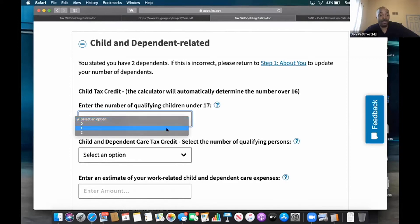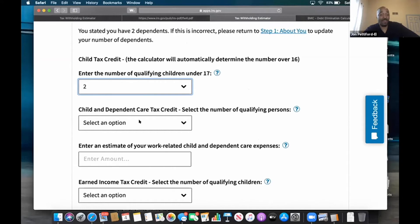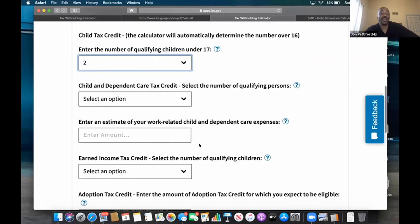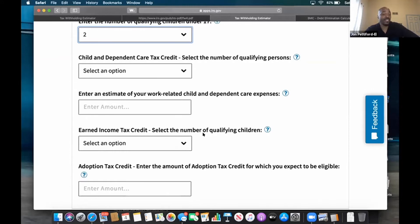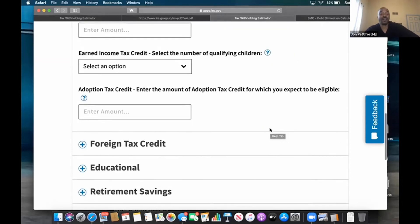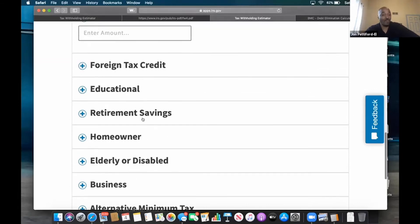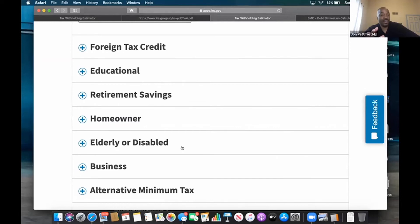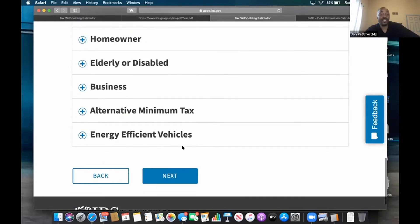The child tax credit — I've got two children under 17 in this example, so I click the drop-down and put two. All this about daycare and stuff — I'm not putting anything in here right now, but your situation may be different. Earned income credit: this income is a fairly decent high income — you put those two incomes together, it's $100,000 — so they might not have much going on with the earned income credit. I'm going to leave that blank. They can click the little question button for more information. Foreign tax credit, alternative minimum tax, energy efficient vehicles — most people don't have stuff in all these, but in this example we're not doing anything with them, so we go forward.